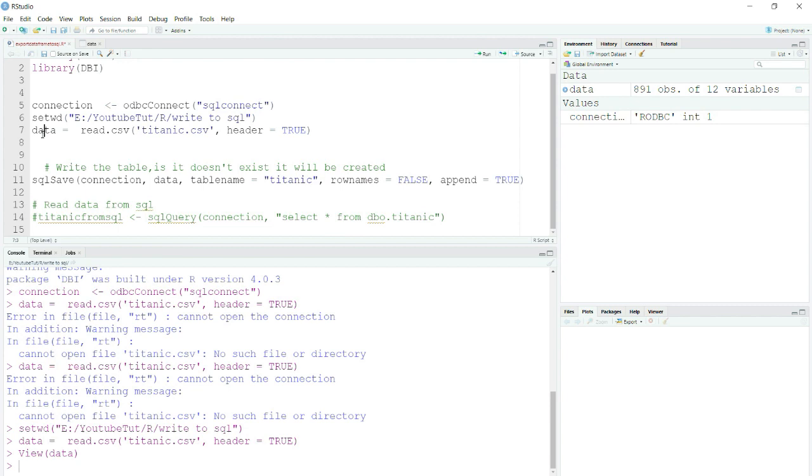Then what name you want to give to your table, so I have just given it a name Titanic, and rownames equals to FALSE. I don't want any default row created, otherwise it will simply create an additional column as row names and will name it as 0, 1, 2, 3. I don't want that. Append equals to TRUE is useful when you want to append your existing table. Keep that in mind.